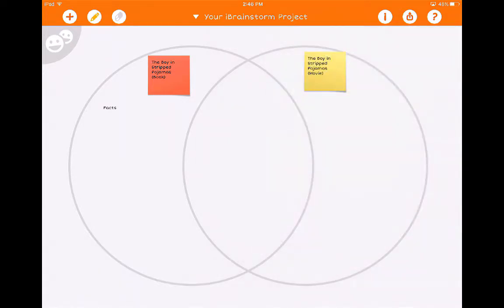The collaboration feature of this app is unique — you can share different pieces of information with each other, and it's a great way for students to collaborate. I'm going to show you the video that the developers have created, and then we will conclude our mind mapping apps tutorials.